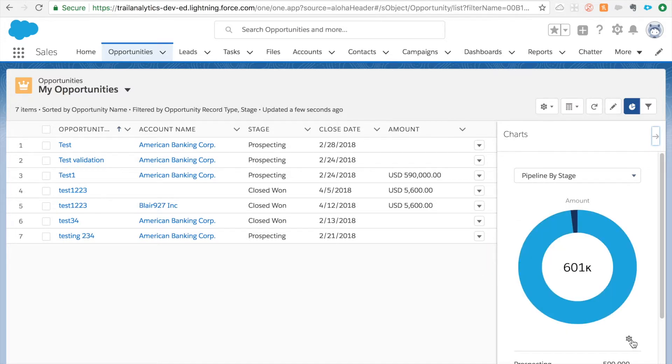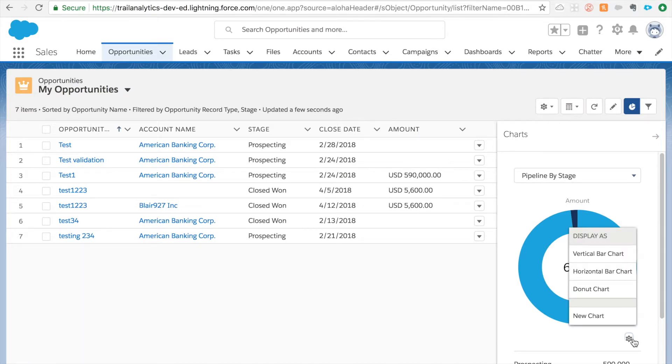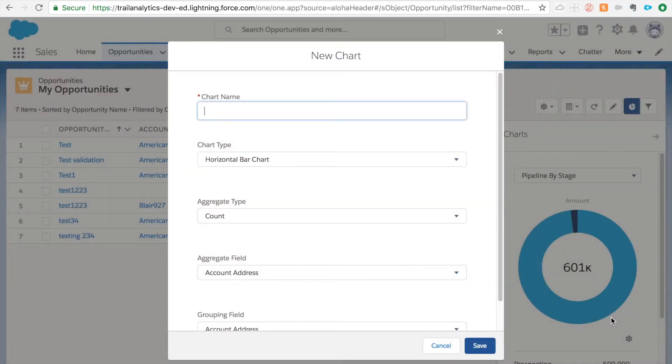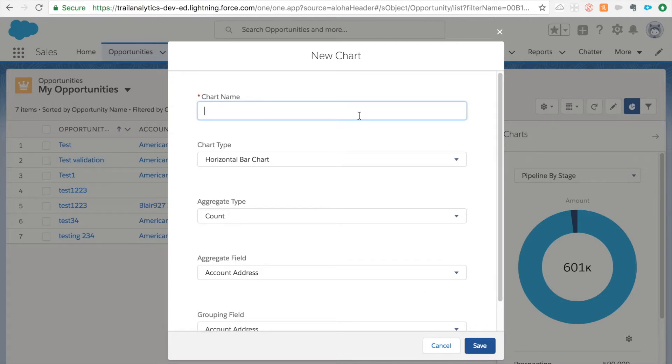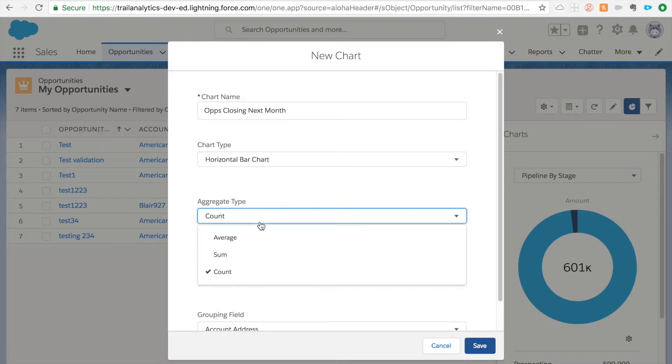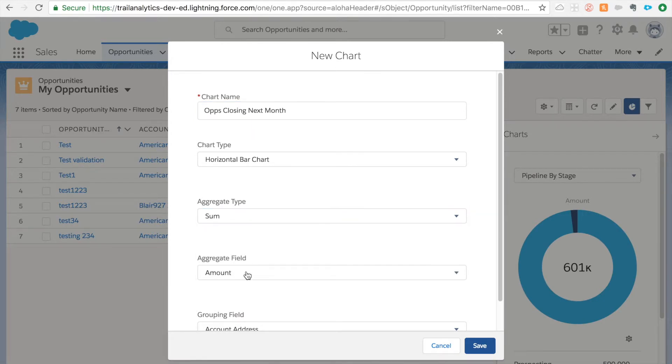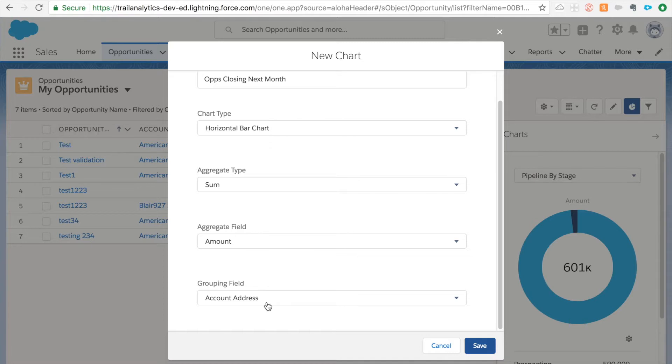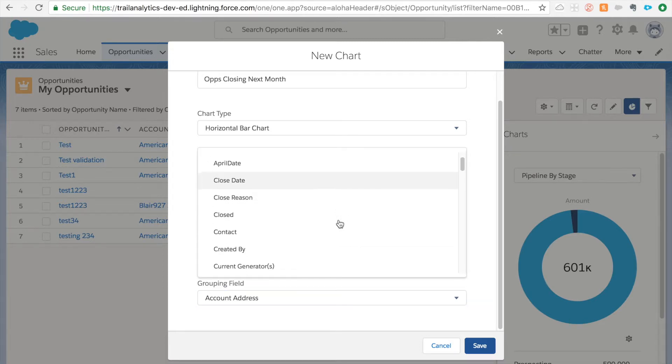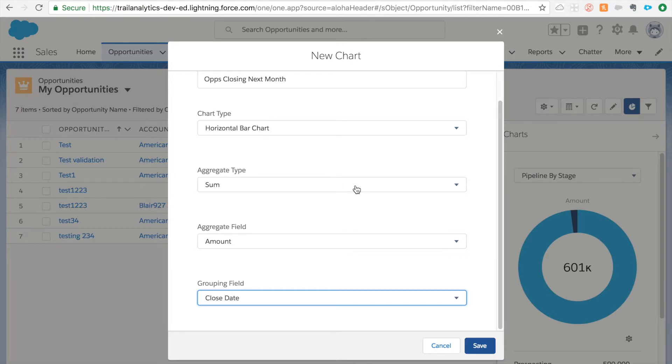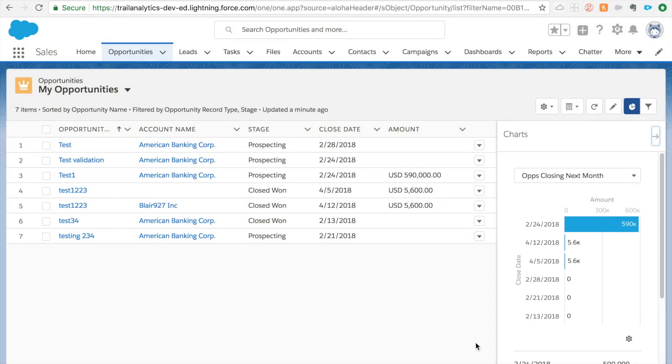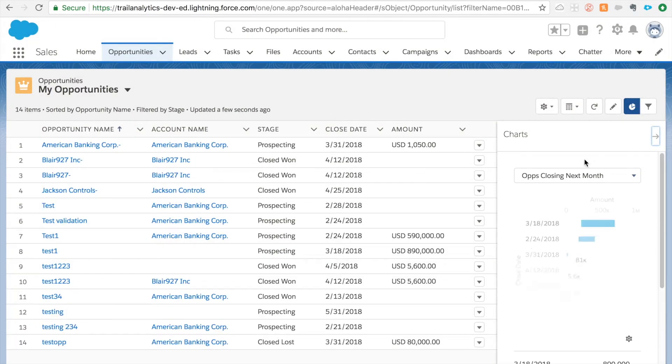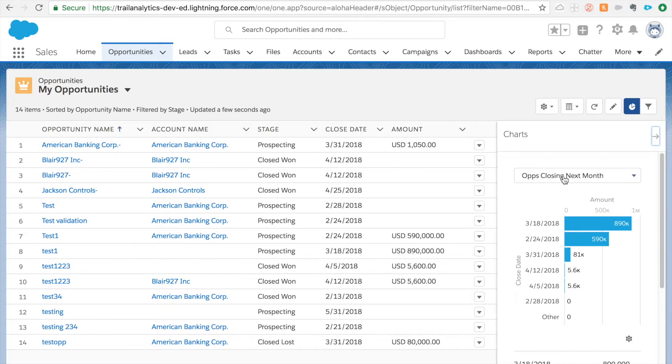Now how to create your own chart. Click on this and new chart. For example I want to see what are the opportunities which are closing next month. So I'm going to say opps closing next month. And I'm saying I want to know some of amounts which are closing next month. The grouping field will be closed date.